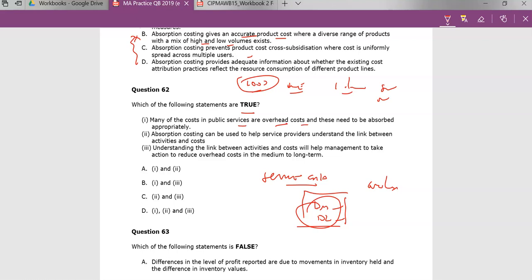Many of the costs are overhead costs and these need to be absorbed appropriately — yes, we recognize that, that's correct. Absorption costing can be used to help service providers understand the link between activities and cost — this is not true. In trying to link activities and cost, we need a better method referred to as activity-based costing. Understanding the link between activities will help managers reduce overheads — yes, of course. If we can understand that link, then we can reduce those costs.